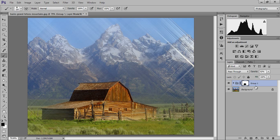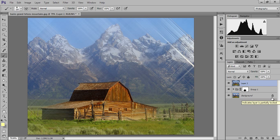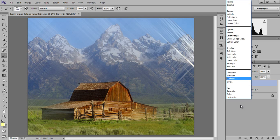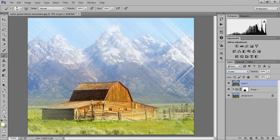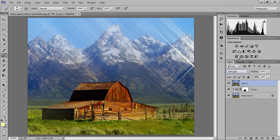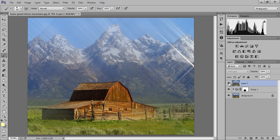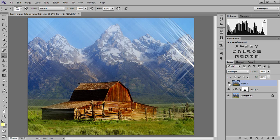I want to merge all these layers by pressing Ctrl+Shift+Alt+E. Now I will apply some filter like Soft Light so that I can get back the contrast of the image.